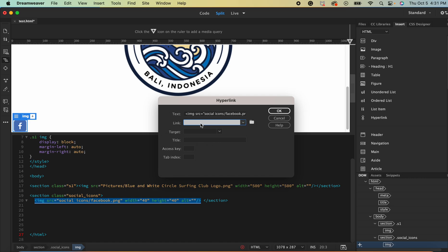And then for the link you want to put the full domain link. So you don't want to just put facebook.com, you want to put the https at the front of that.